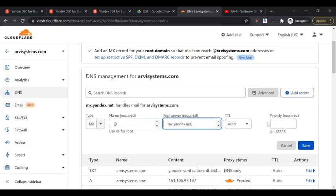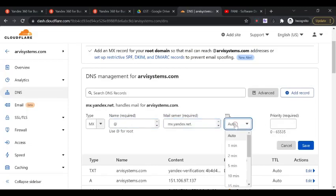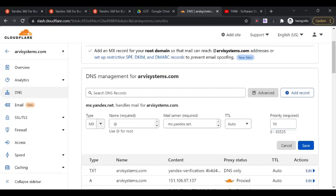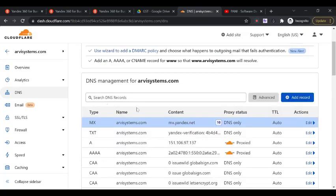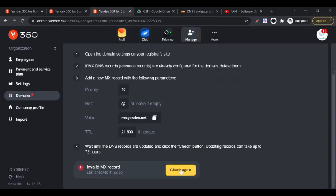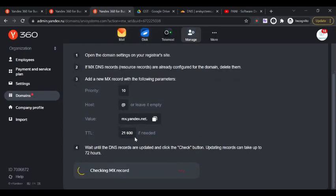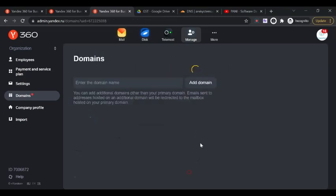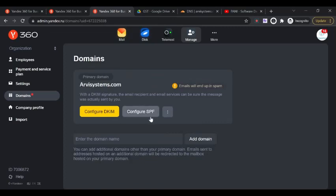Click on name, mail server is this. For most records it will be @. Then this server, you can give TTL or leave it to auto or whatever you want to keep. Priority will be 10 for the first inbox. If you're adding another MX record it will be 20, 30, 50, something like that. Click on save.